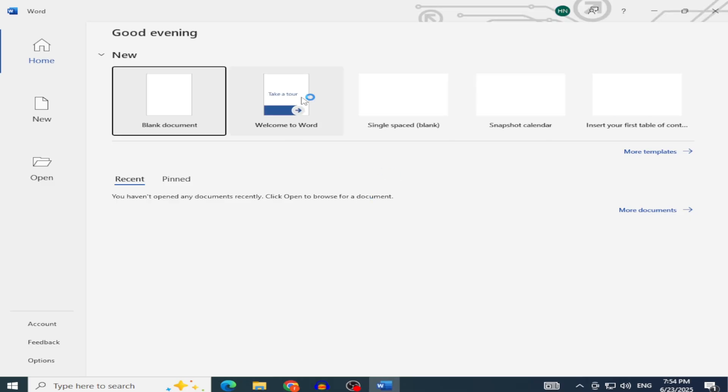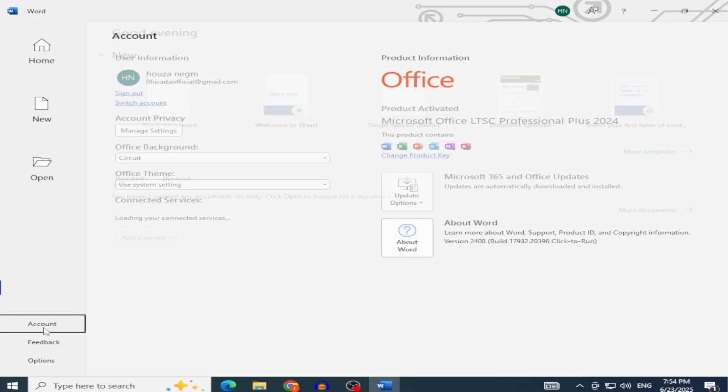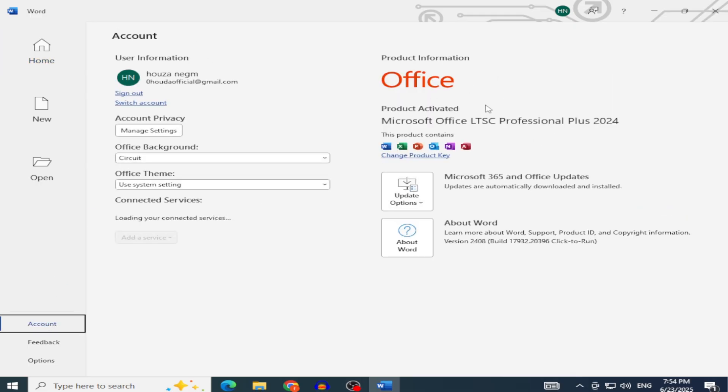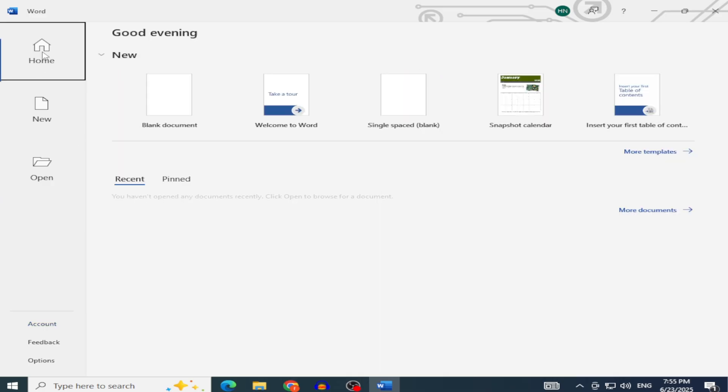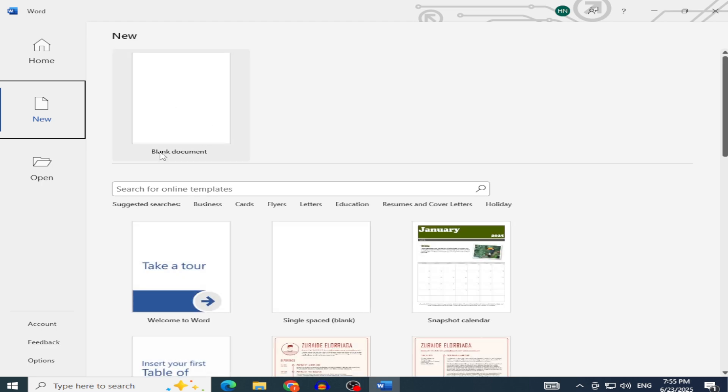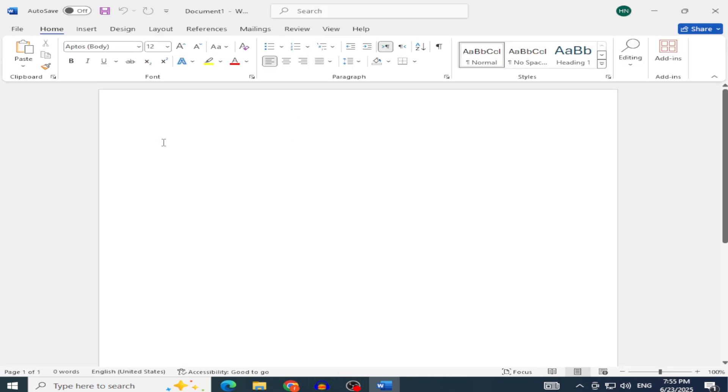In the Account section, you might see a message requesting activation. This is because we use the volume license version, which allows installation without a product key or Microsoft 365 subscription. This method is ideal for testing or temporary use, but for long-term access with full features and updates, you'll need activation later via a valid license key or KMS server.